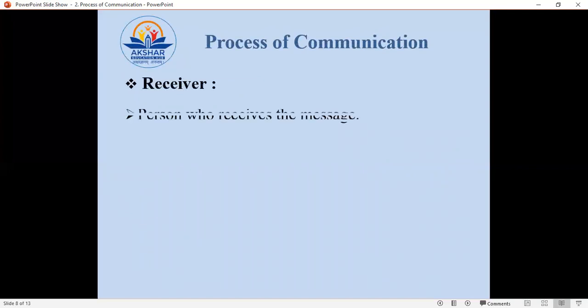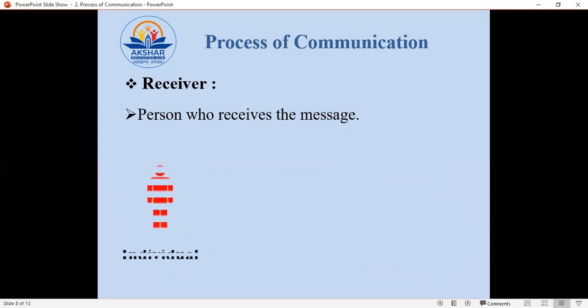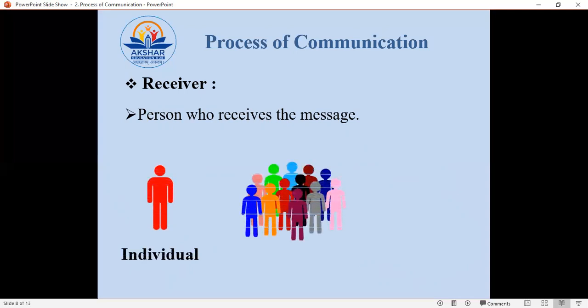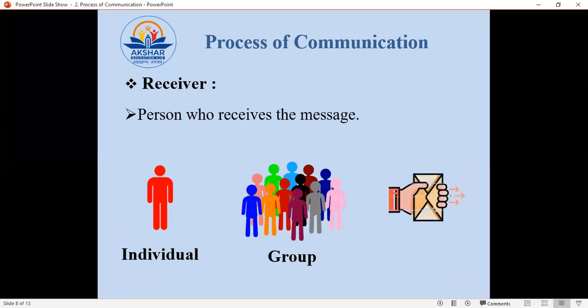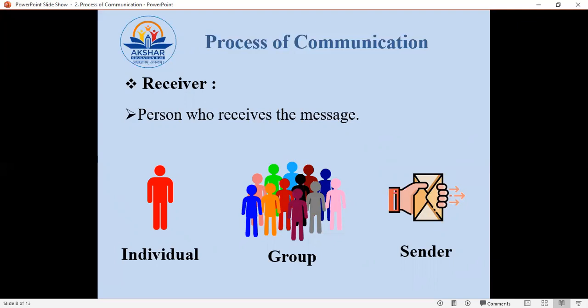And then there is the receiver. We all know that the receiver is the person who receives the message. Same as the sender, a receiver can be an individual — one person — or maybe a group, or even the sender themselves. When we communicate within ourselves, at that time we are both sender and receiver because we are communicating with ourselves. That is also called intrapersonal communication.